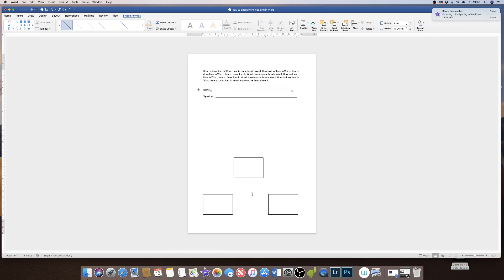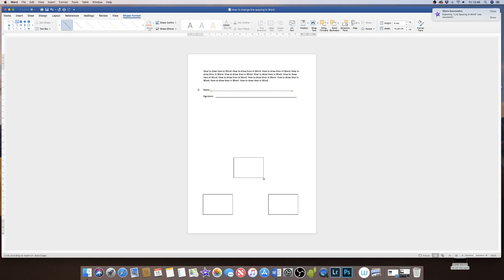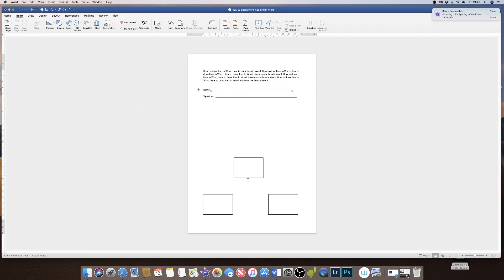Now if you're doing some kind of diagram, you can click up here onto the line icon again or indeed the arrow icon if you need to point to something, and then simply grab your cursor and draw your line.